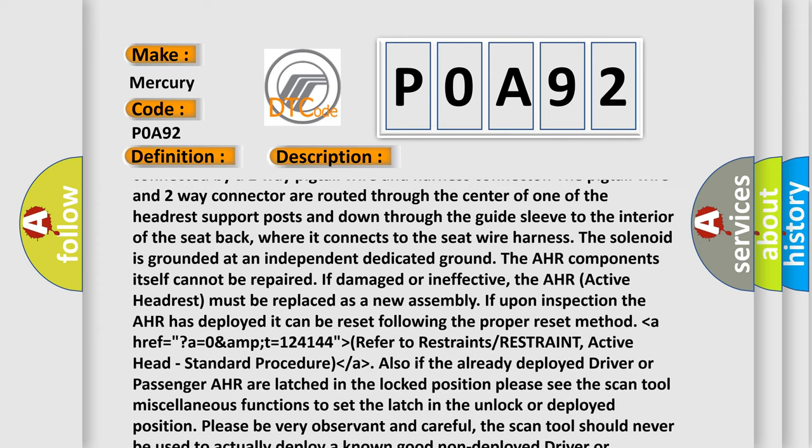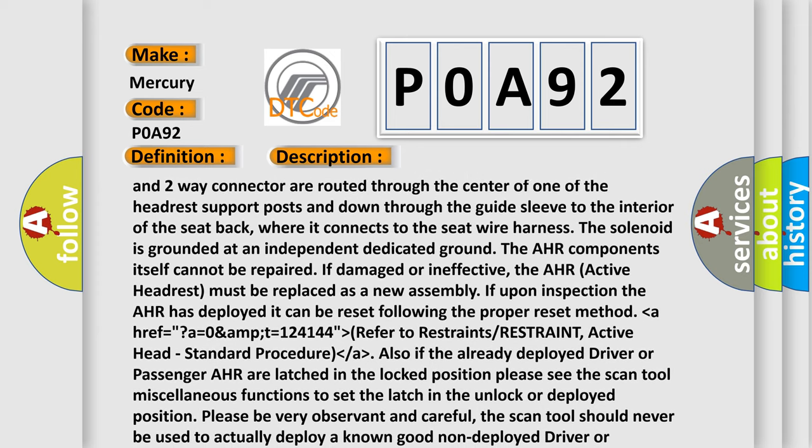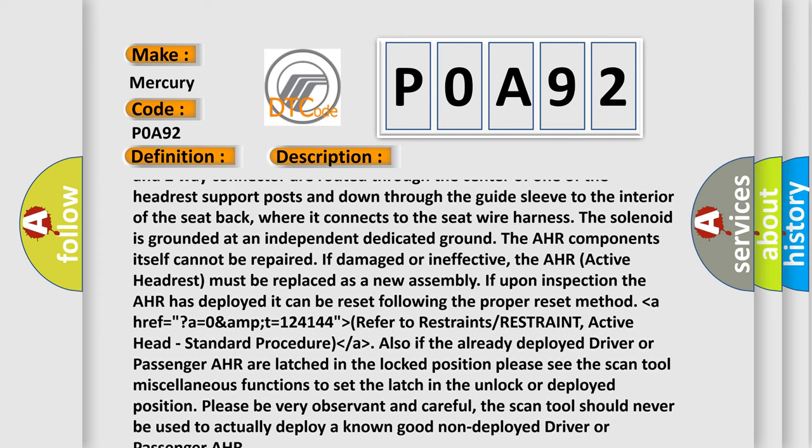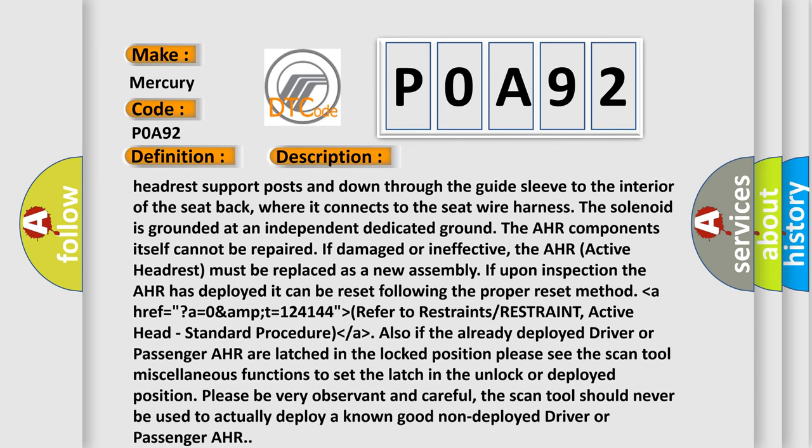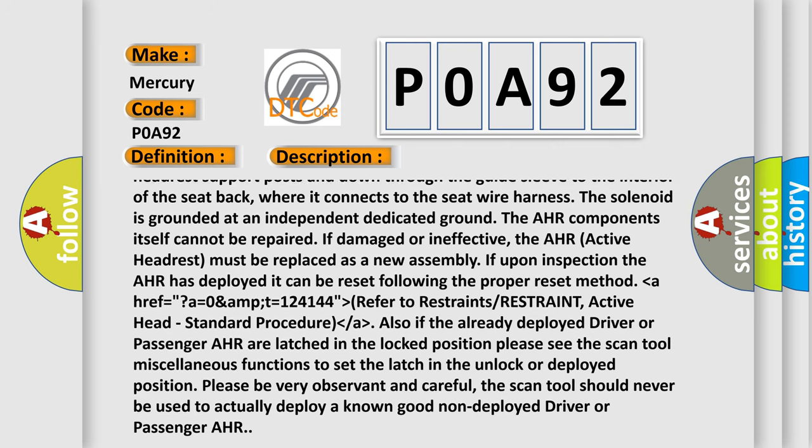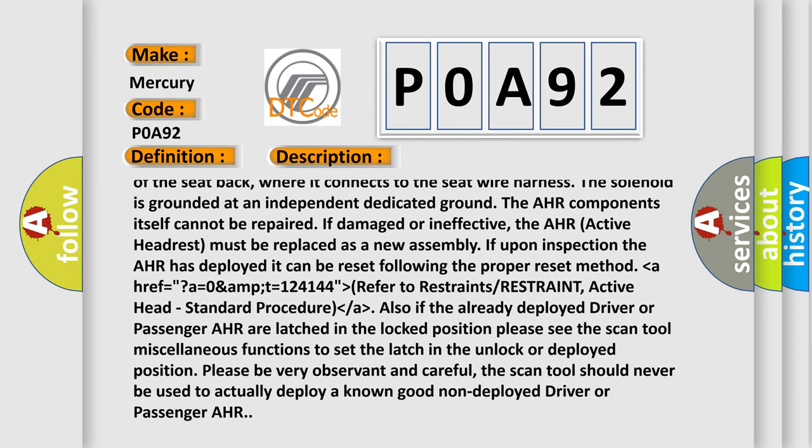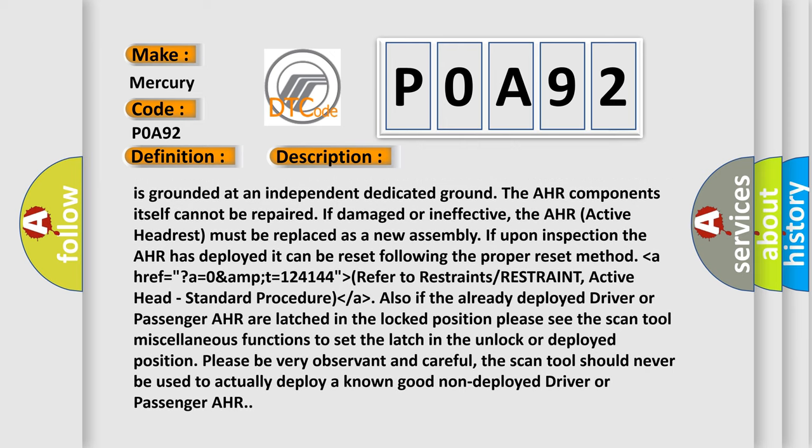The AHR components itself cannot be repaired if damaged or ineffective. The AHR active headrest must be replaced as a new assembly. If upon inspection the AHR has deployed, it can be reset following the proper reset method.